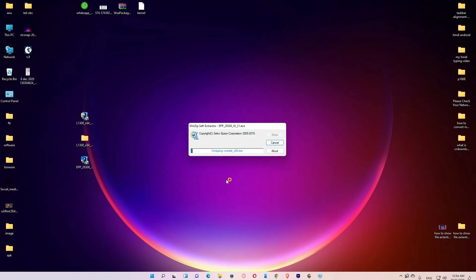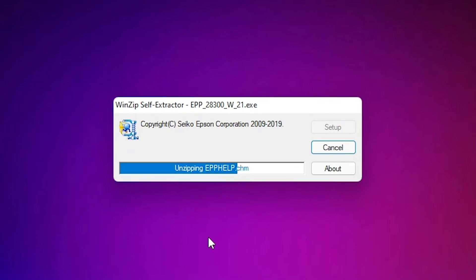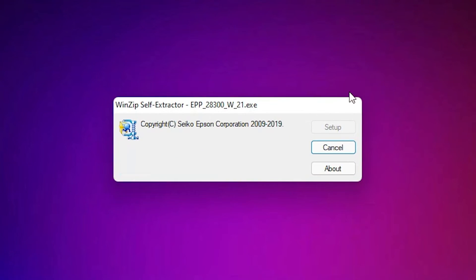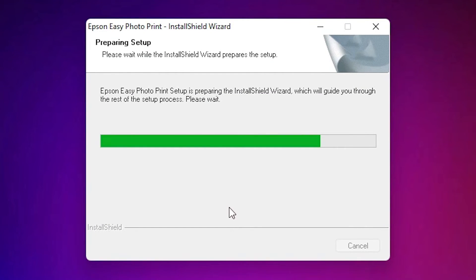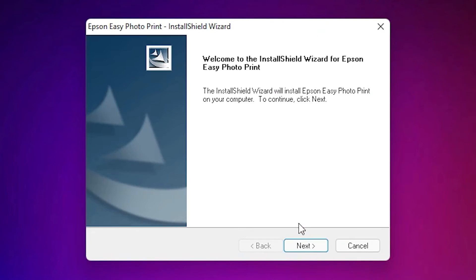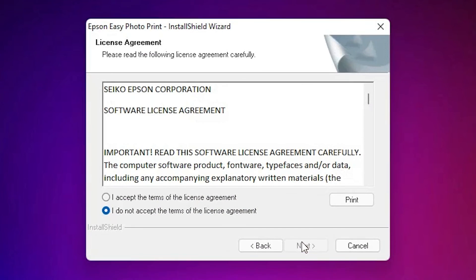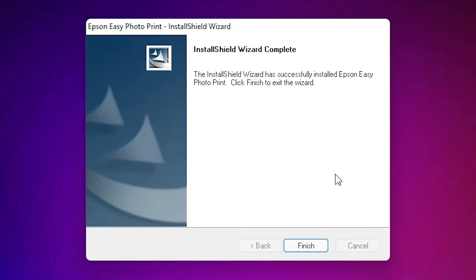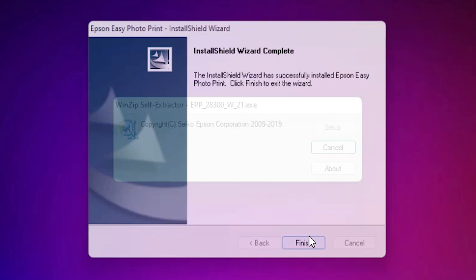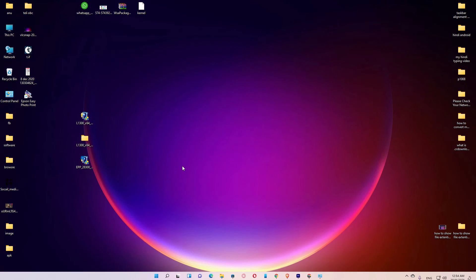Now let's also install the Epson Easy Photo Print software. Double-click on it and click Yes. It will automatically unzip and start installation. Click Next, accept, Next, and Finish. Our printer and Epson Easy Photo Print are now installed.